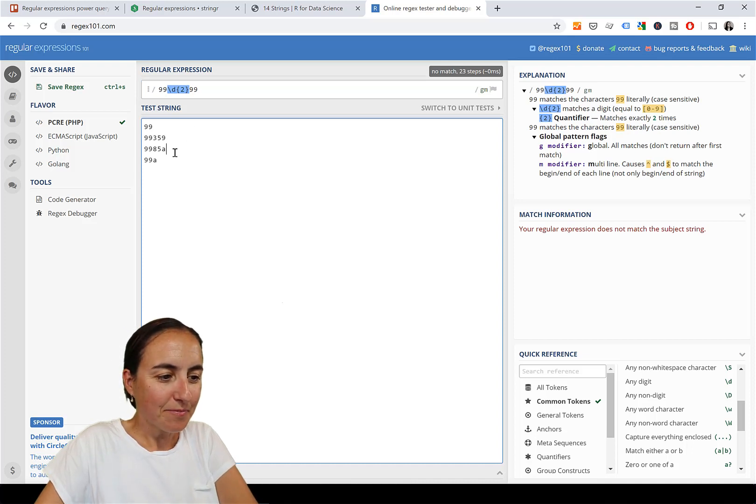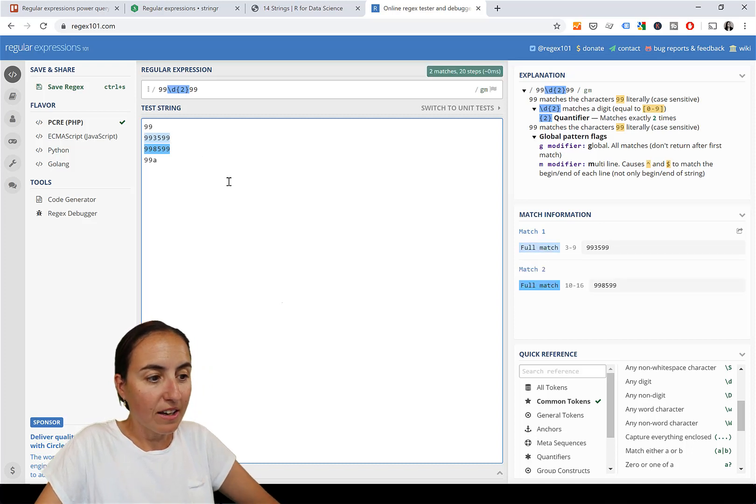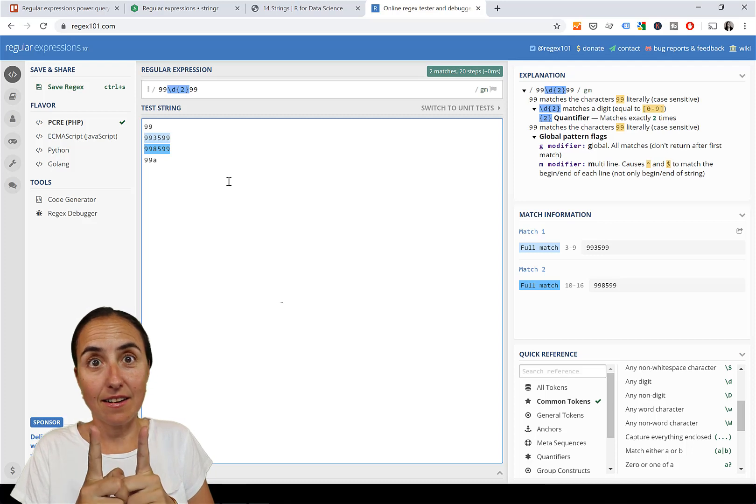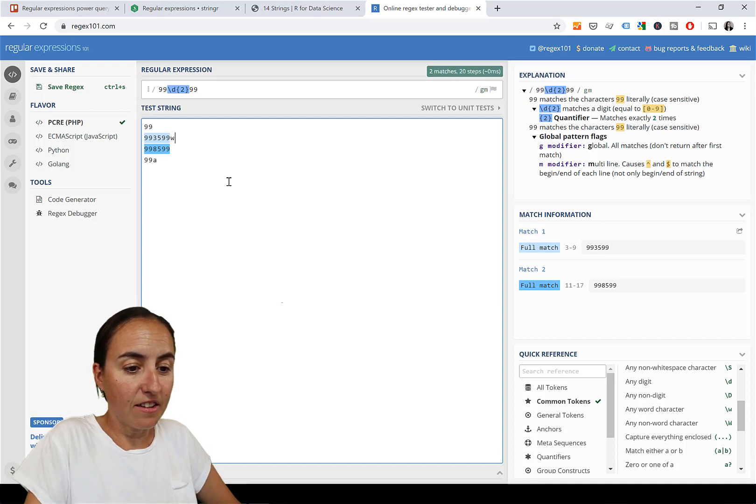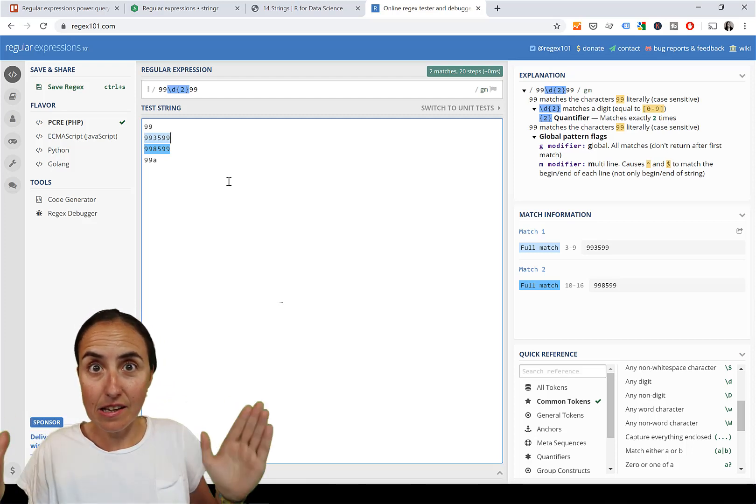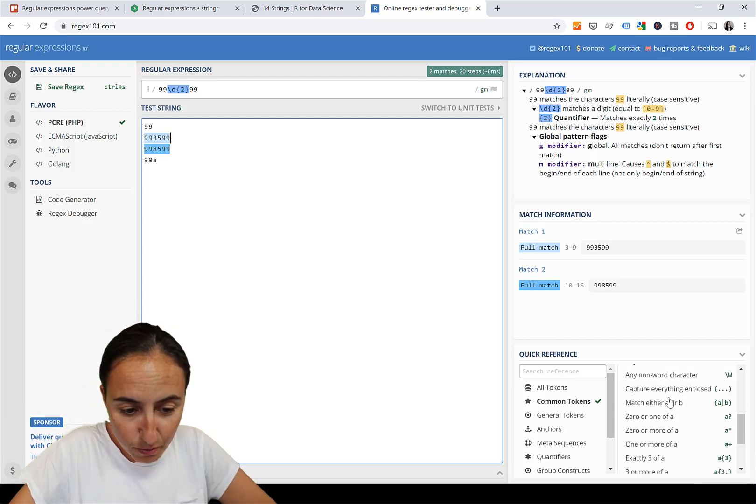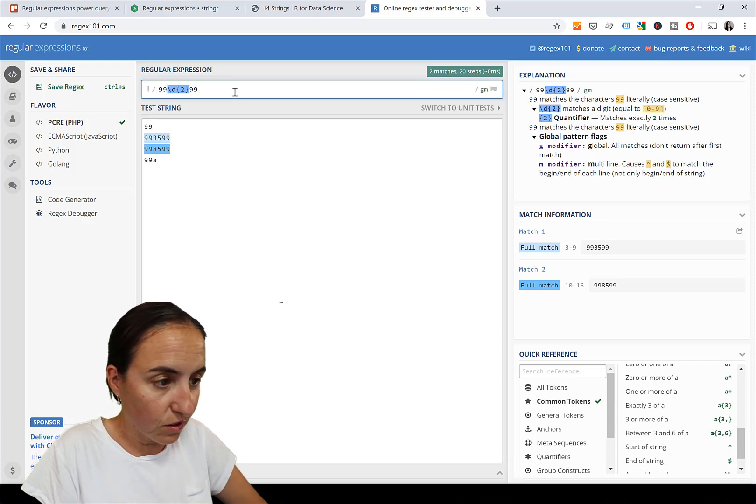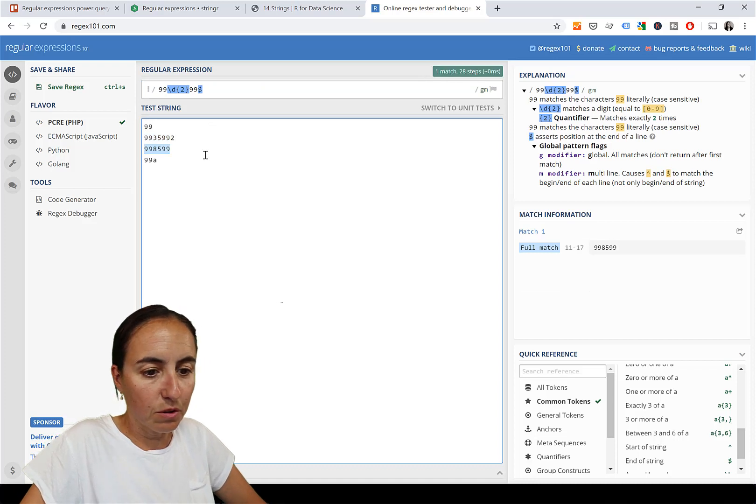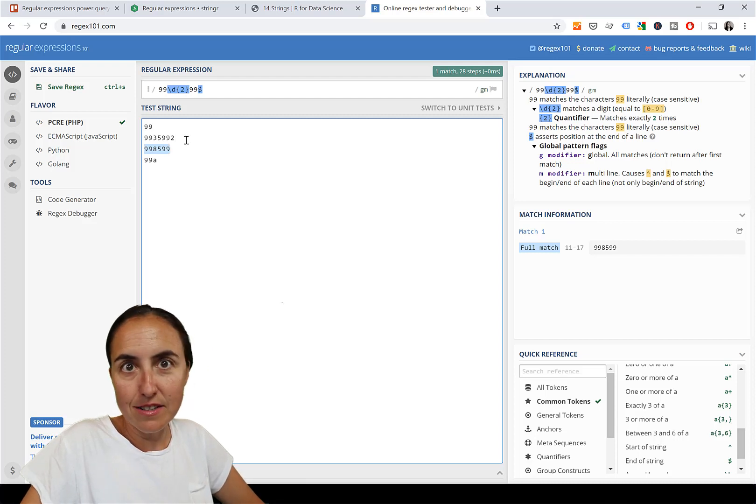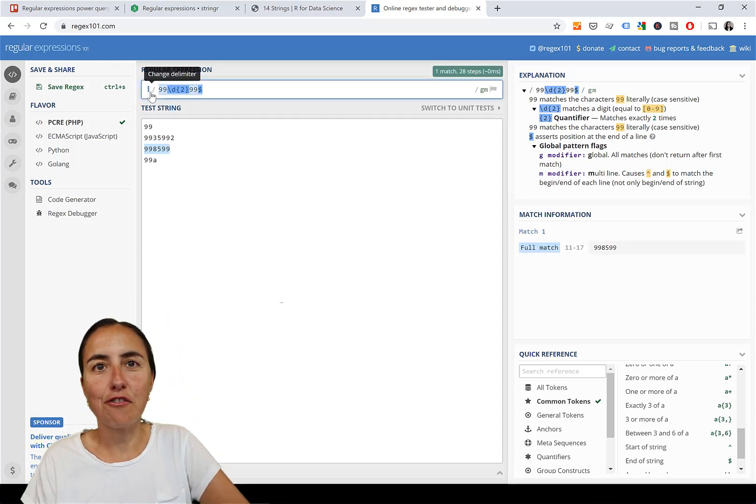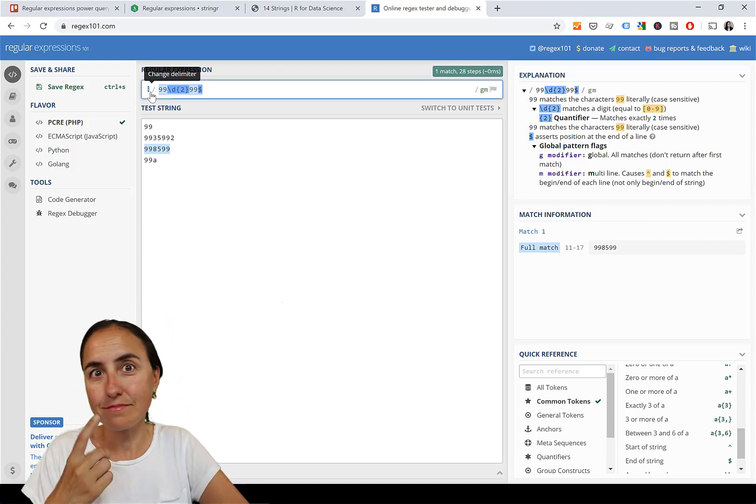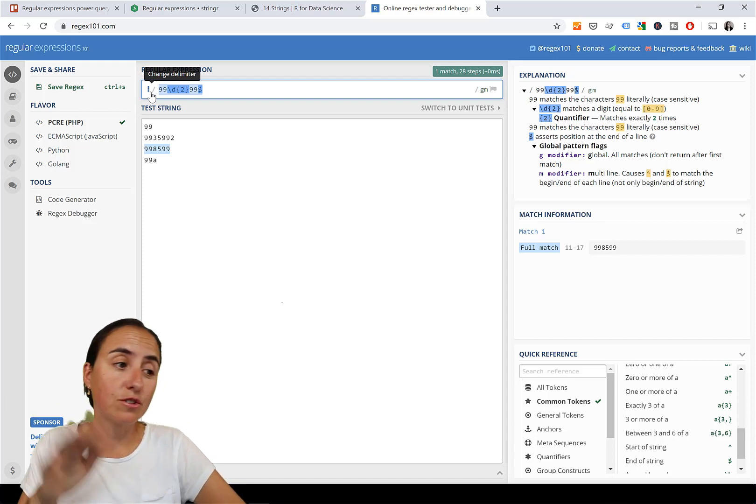We get a full match. But he wanted specifically 99XX99, and if I put another digit here or a letter, you see it's still a full match because we have to close this. How do we close that? Here we find end of stream. So now anything I put after that it won't be correct. This is the pattern that I need for what Jonathan wanted to do. This tool is really really good, it's regex101.